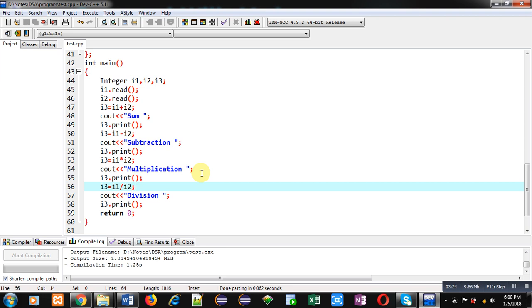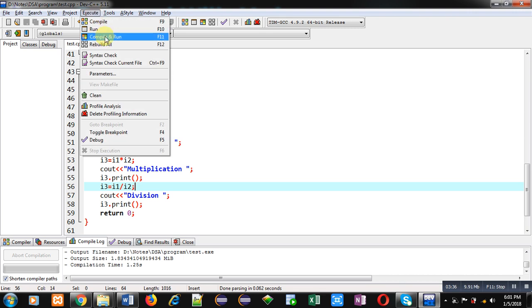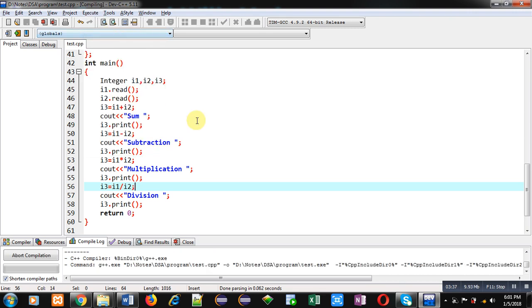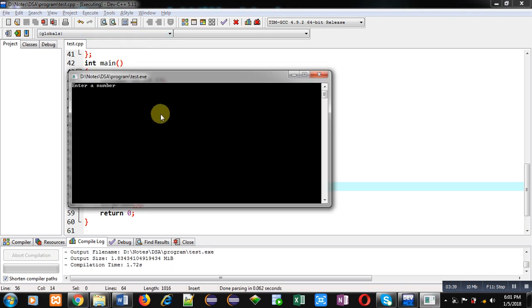The returned value of t object will be received inside i3. Now I am executing this code. You can see it is asking for first number. I am entering 4. It is asking for second number. I am entering 2.